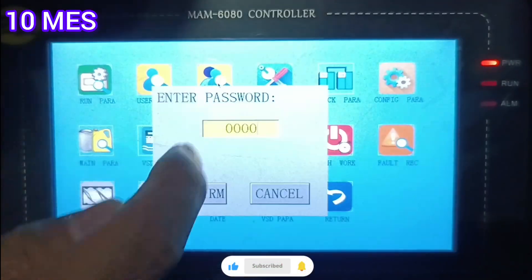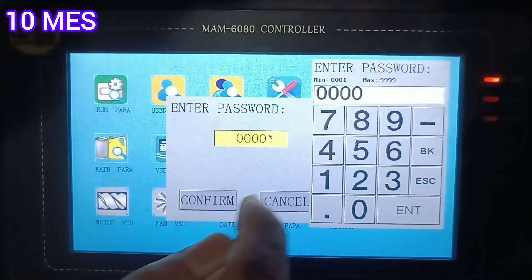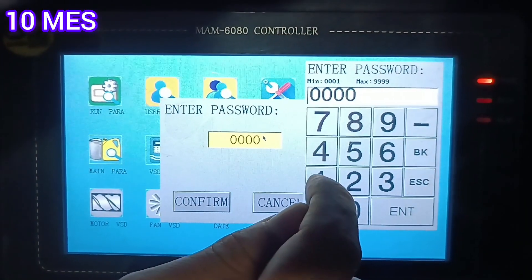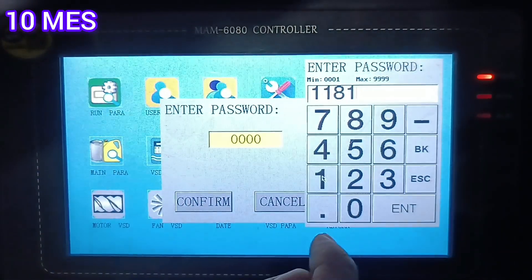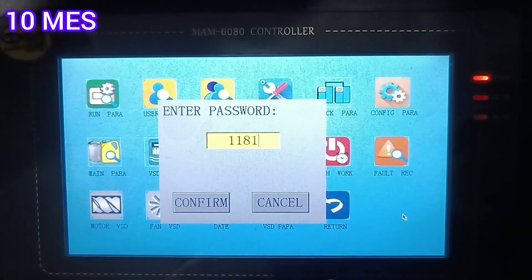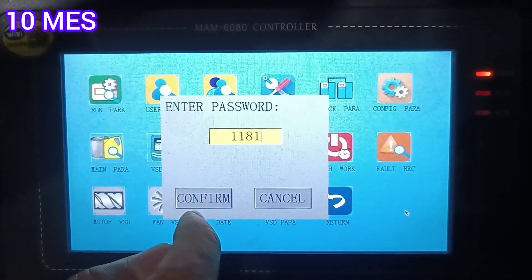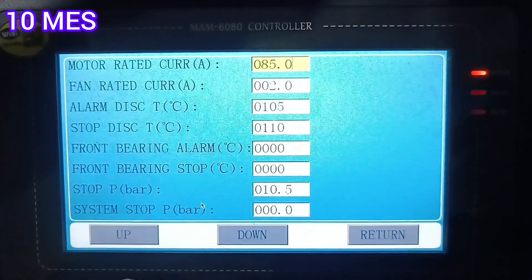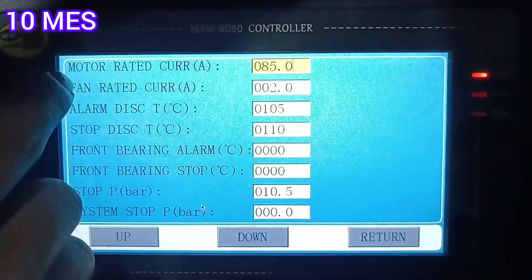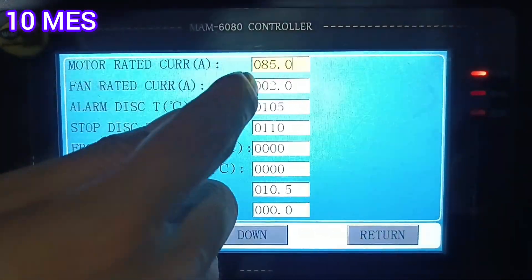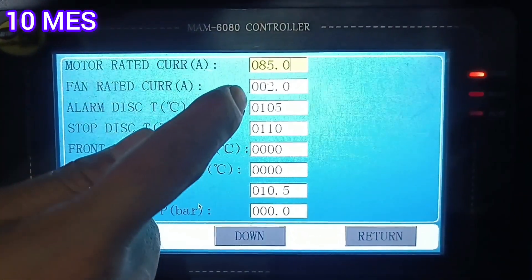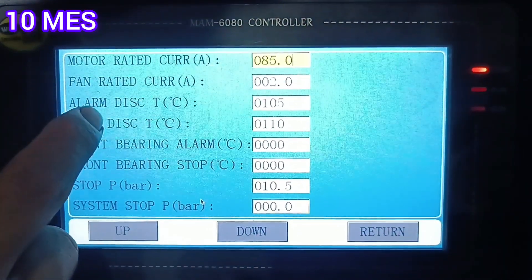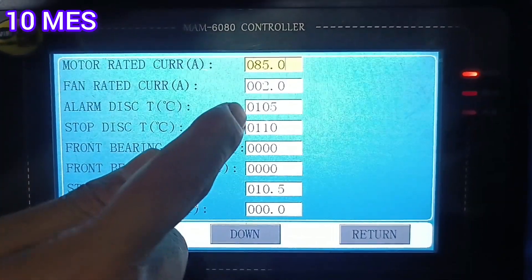Going to the user password — the password is 1181. Enter and confirm to access the password-protected system. The motor rated current is set to 85, and the fan rated current is set to 2.